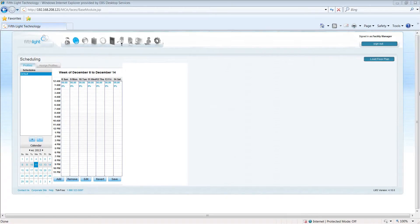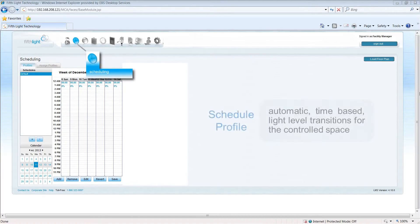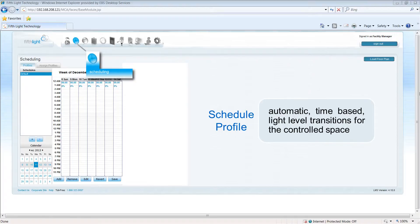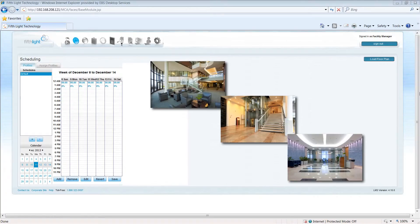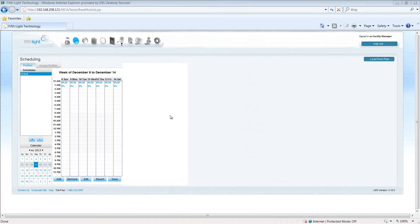One of the most frequently created profile types is a schedule profile. Schedule profiles are used to create automatic, time-based light level transitions for the controlled space. For instance, in areas that are not controlled by occupancy sensors, we may want to assign a schedule profile to tell the lighting how it should operate during the day.